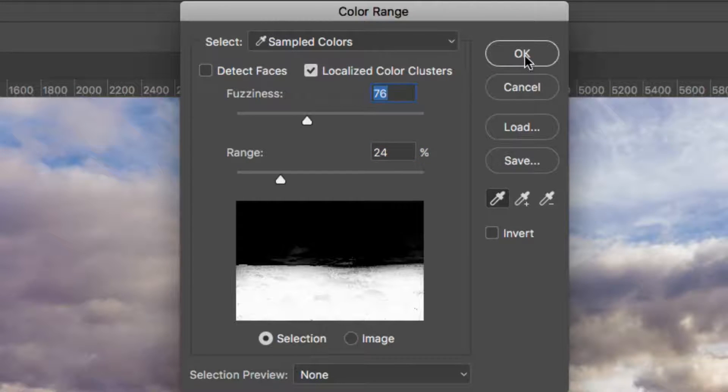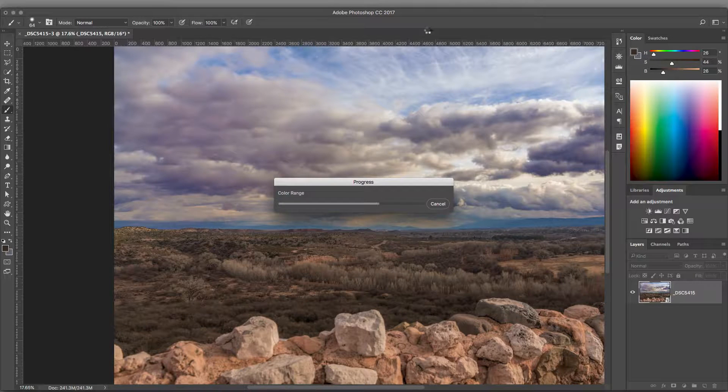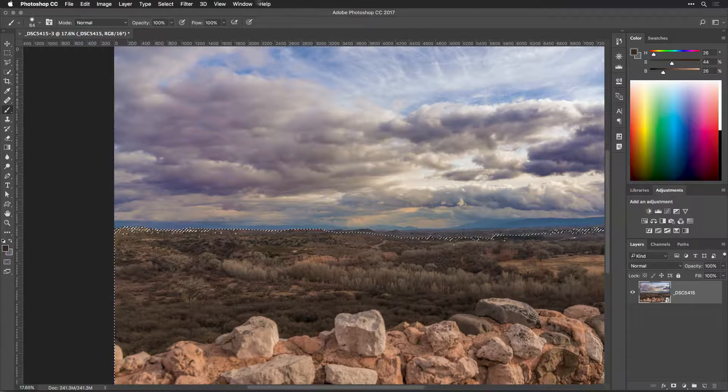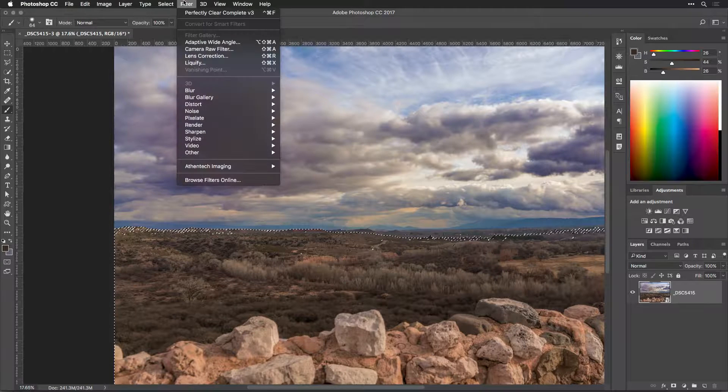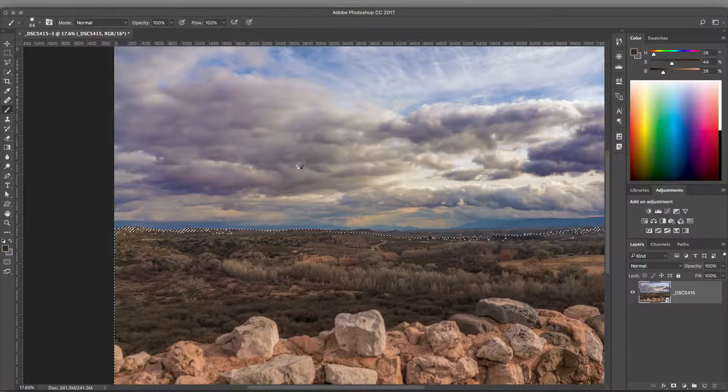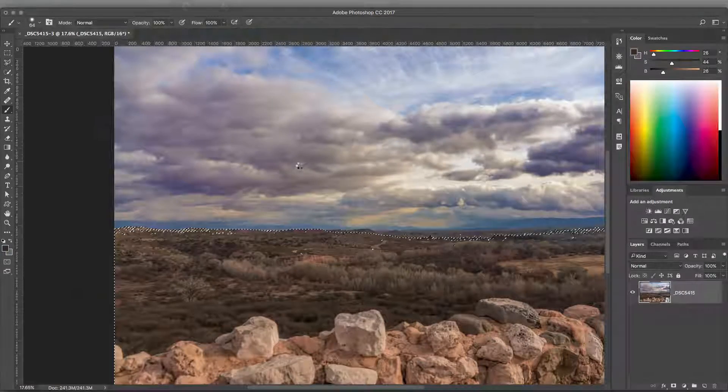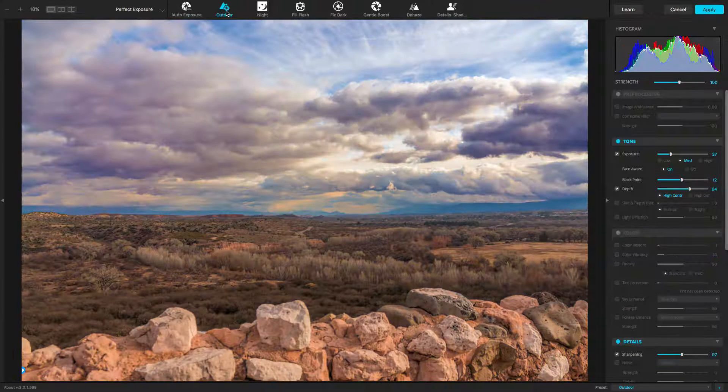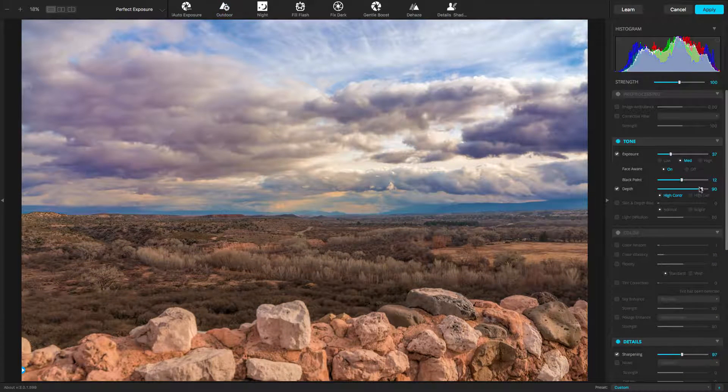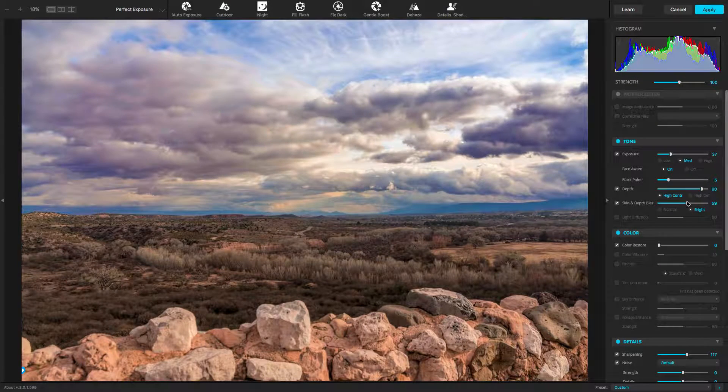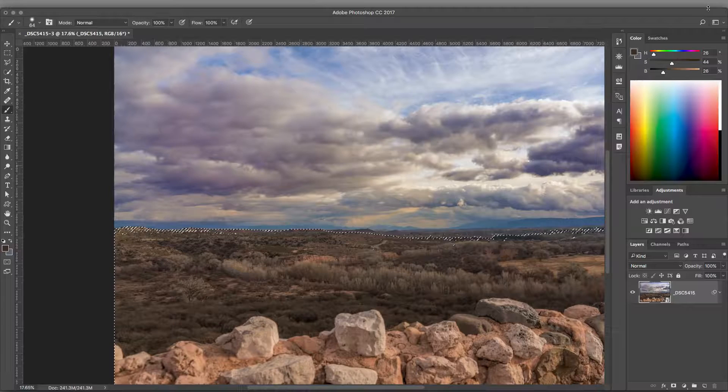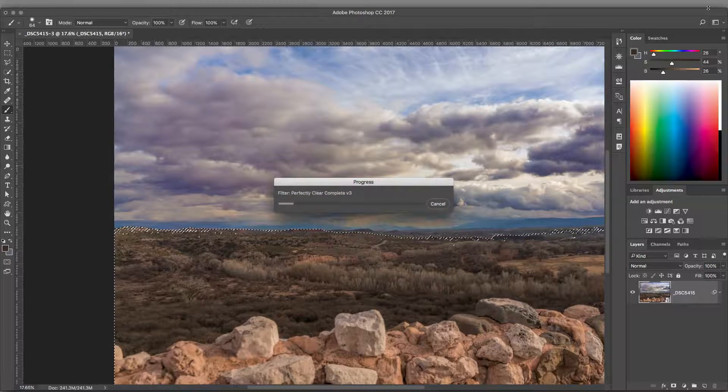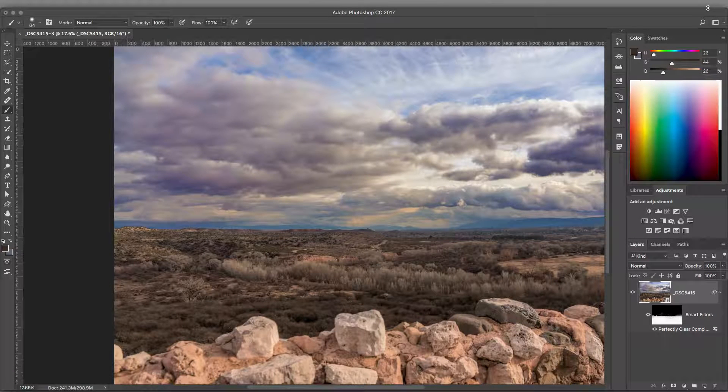Now, let's apply the second instance of Perfectly Clear to the image. Choose Filter, Athentech Imaging, Perfectly Clear Complete V3. Let's try an outdoor preset, and adjust a few of the sliders to refine. The image looks a lot better. When satisfied, click Apply. Only the targeted pixels have been adjusted.